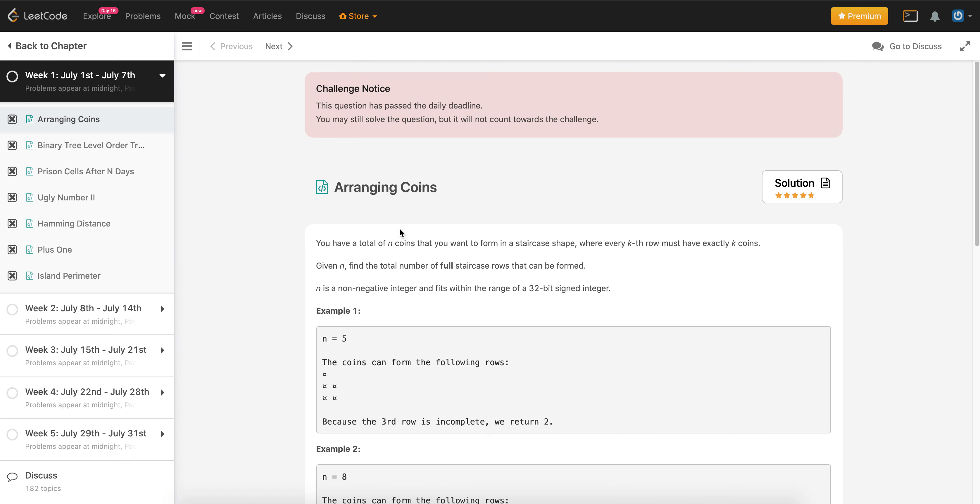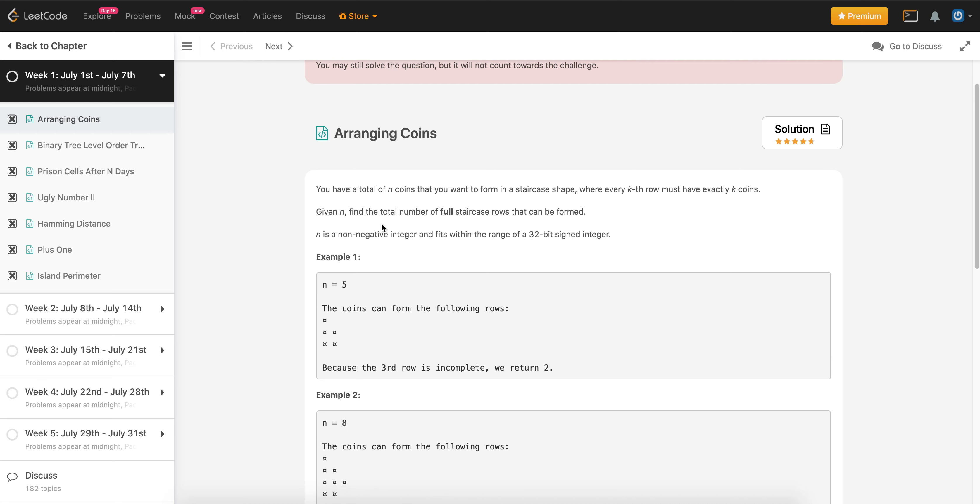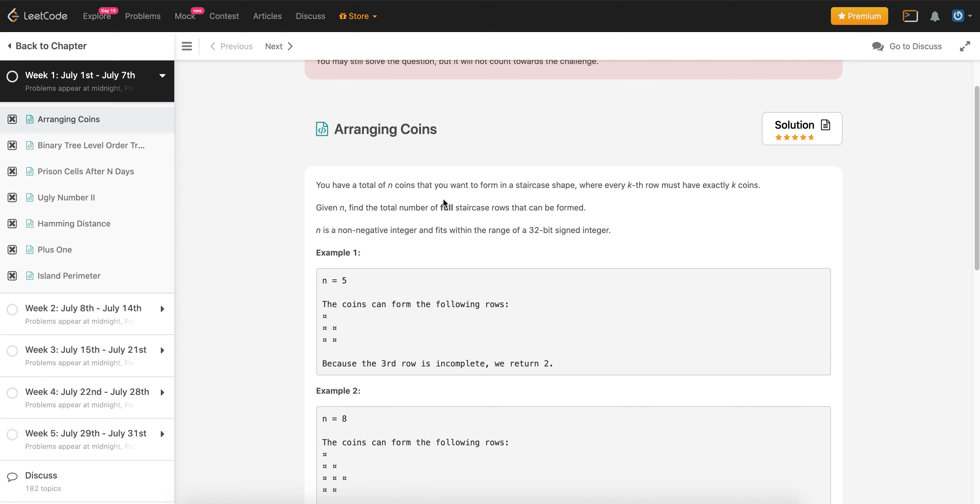Okay, so this problem is in the LeetCode July challenge and it's the first problem. It's called Arranging Coins. I'm going to provide the problem link in the description and I highly recommend you check out the problem first and try to solve it. However, right now I'm just going to go over the solution.